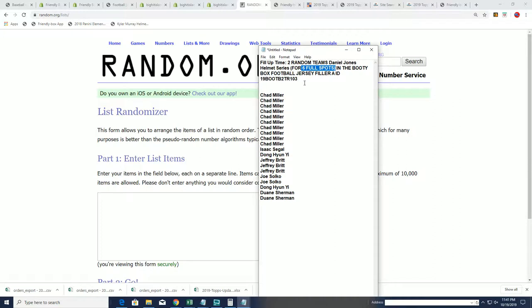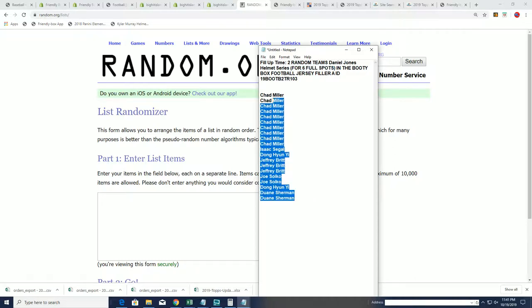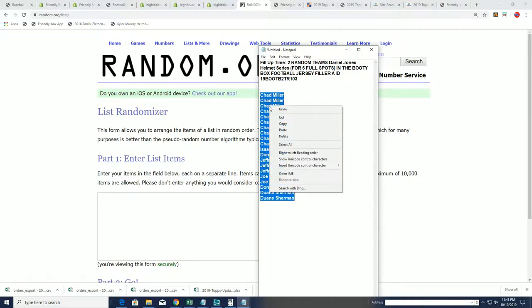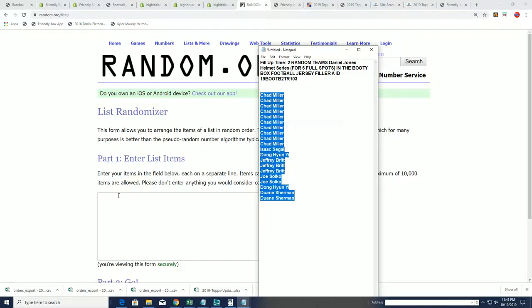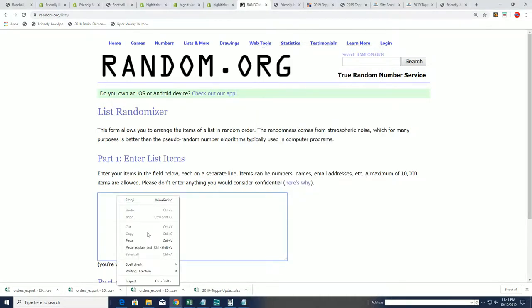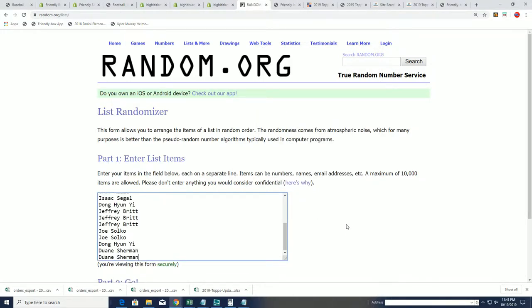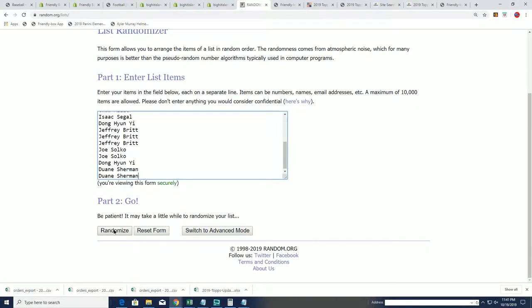Hey, there's Dwayne. What's up, Dwayne? We're going to have six orders out of the 20 spots here come out in that booty box jersey break. So let's see what happens. Good luck getting your spots for dirt cheap.